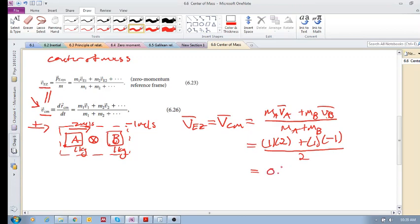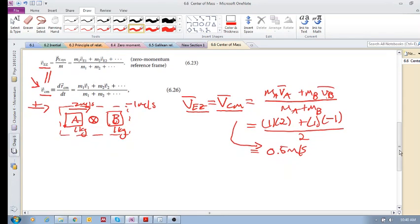We get two minus one is one, divided by two, so the velocity of the zero momentum reference frame — which is the velocity of the center of mass — is 0.5 meters per second. This means that in a system of multiple bodies with different masses and velocities colliding in an isolated system...